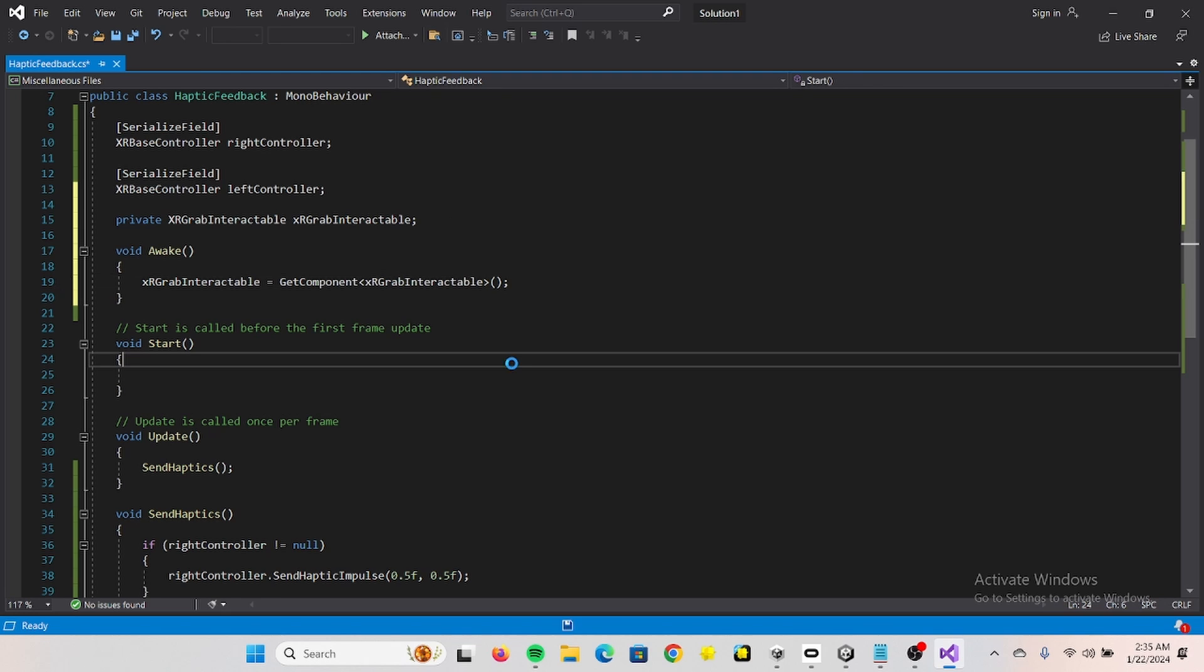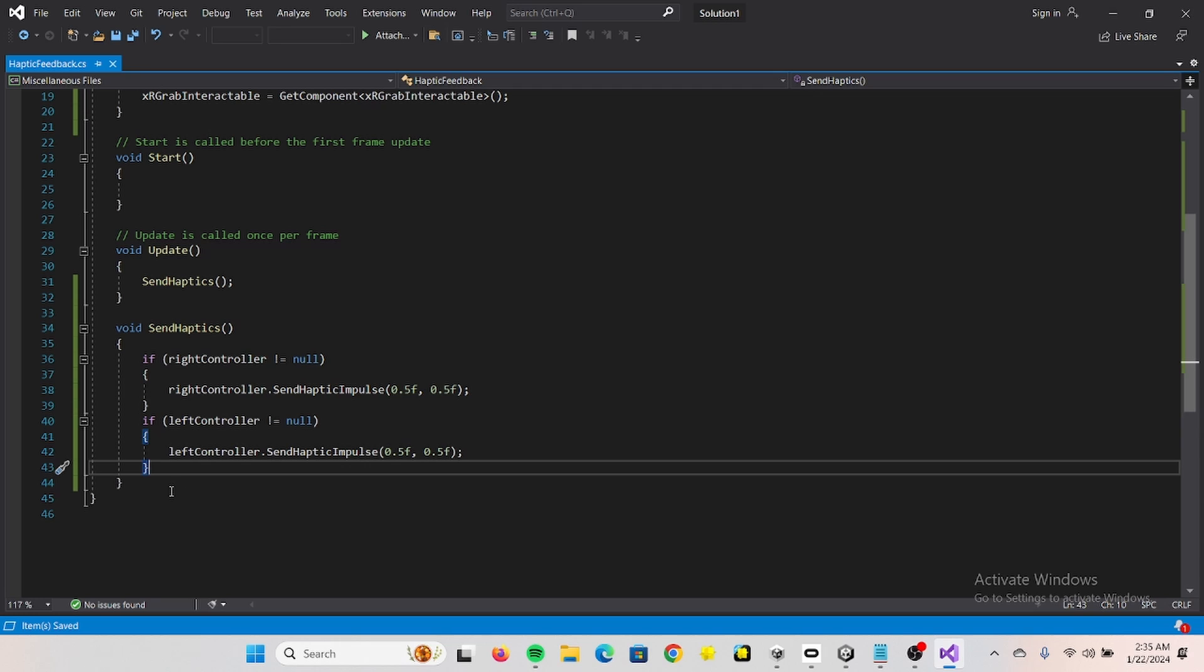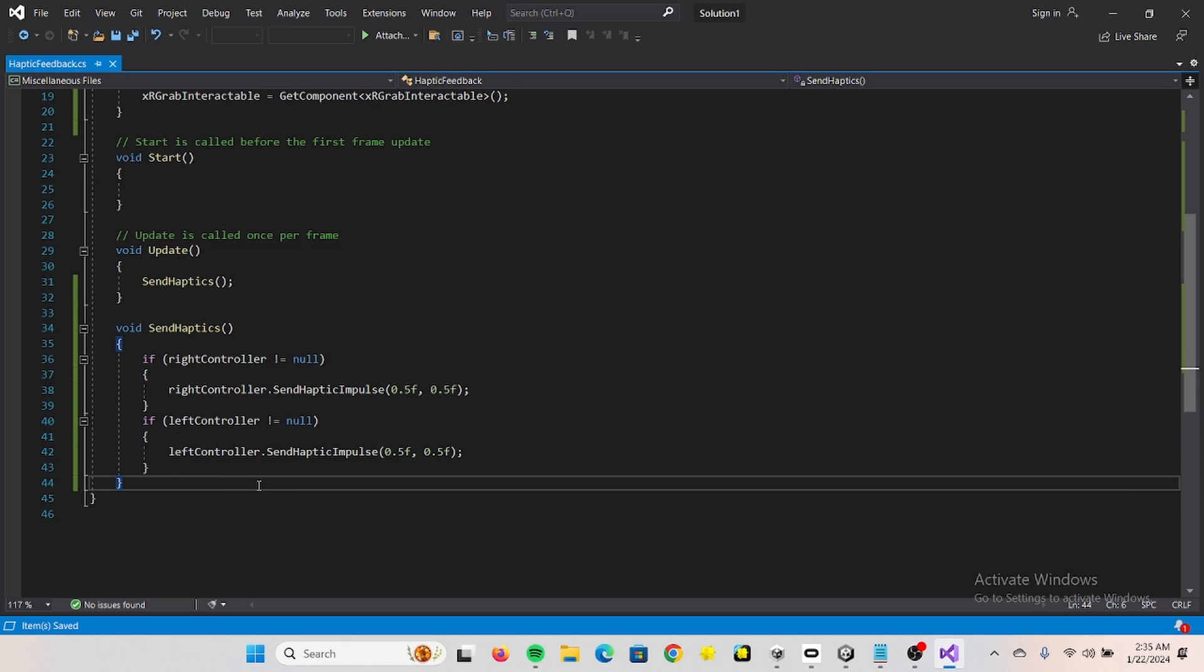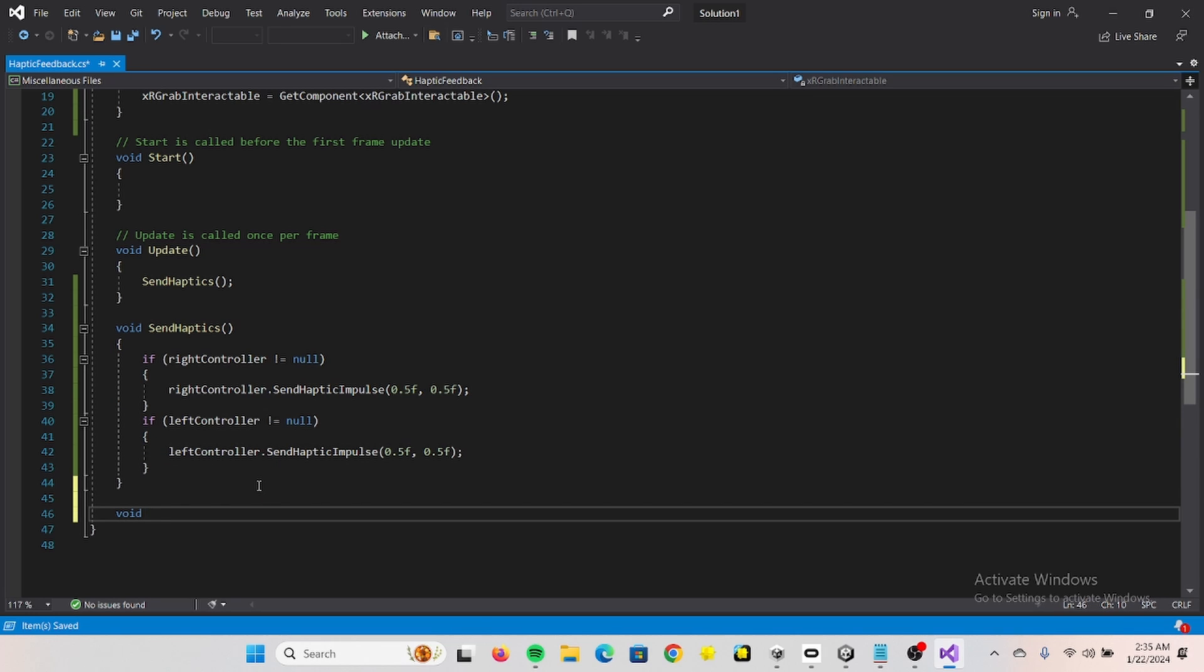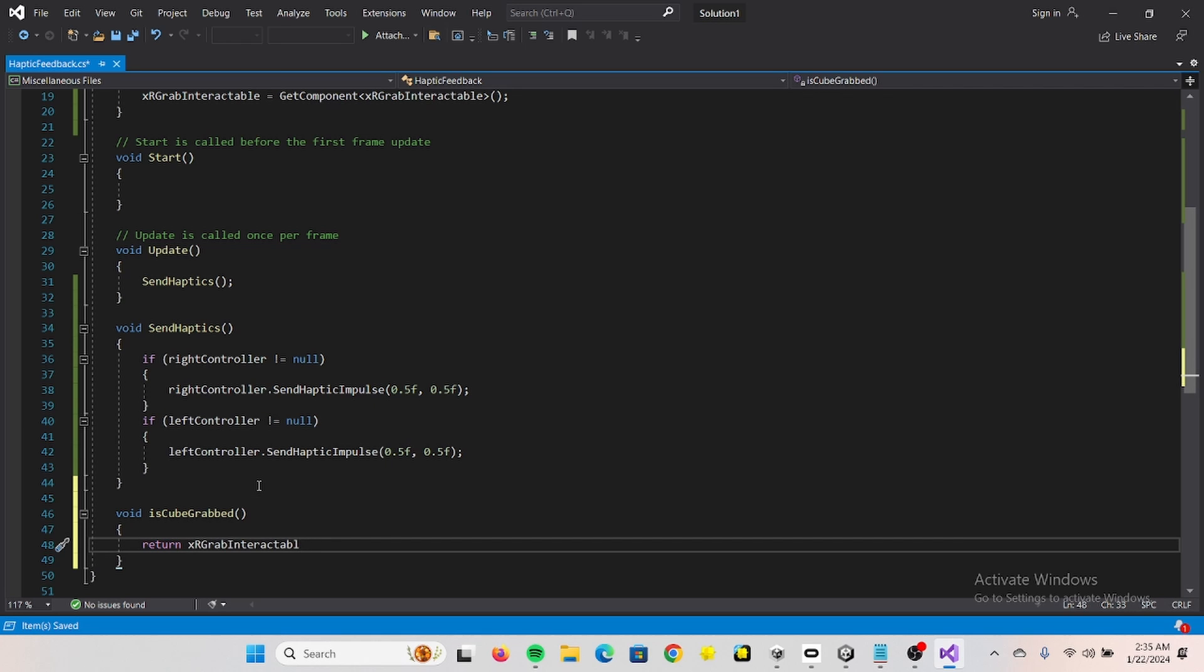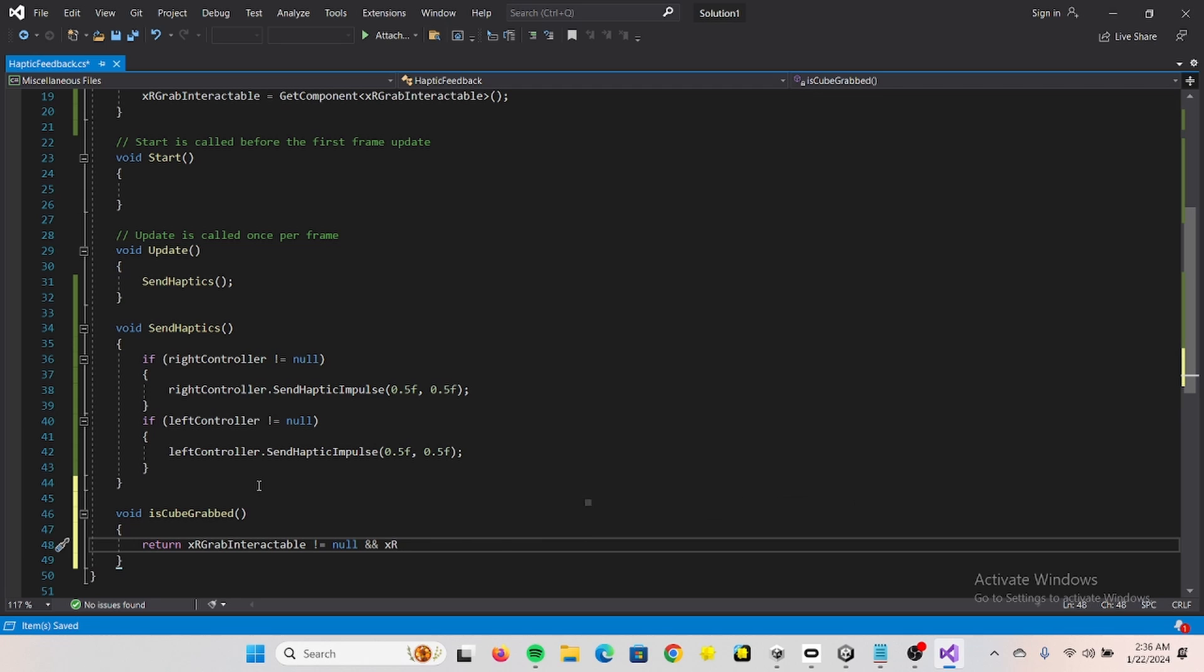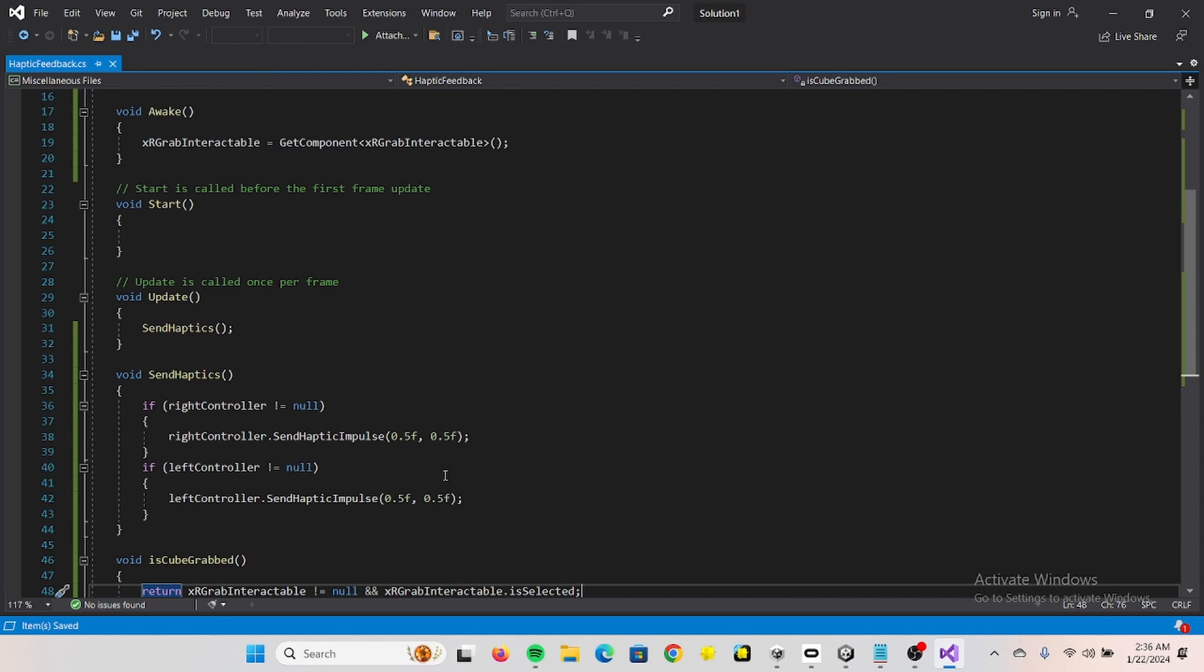Now we need to create a method that checks if the cube is being grabbed. And then we need to return XR, if it's not. And XR dot is selected.